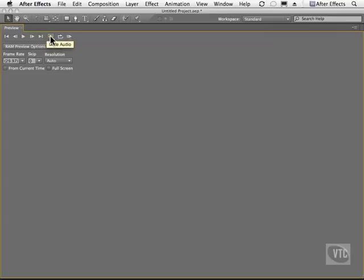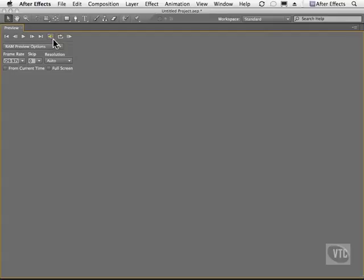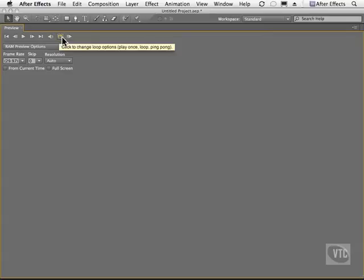You also have a toggle here that will mute the audio when you click it and it turns the audio off. Click it again and it comes back on. And this button allows you to change your looping options. As you can see, it says play once, loop or ping pong.